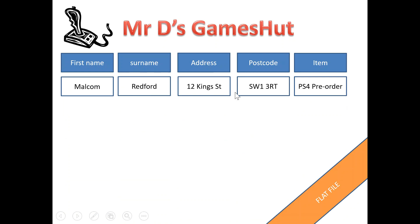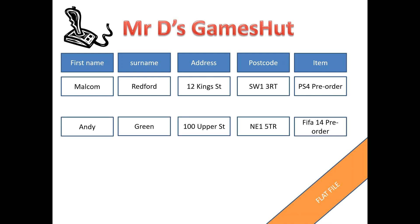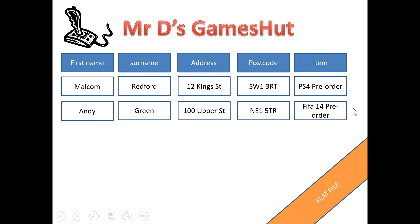Malcolm Redford calls up and he places a pre-order for the PlayStation 4. We then have Andy Green call up and he makes an order for FIFA 14.